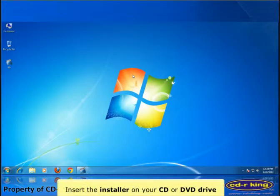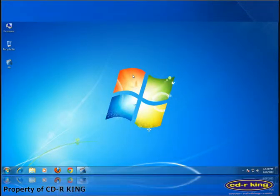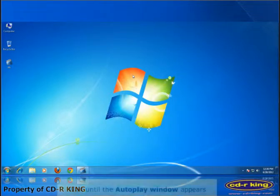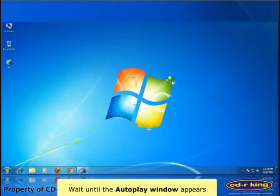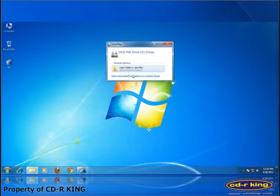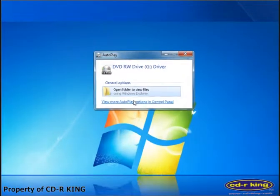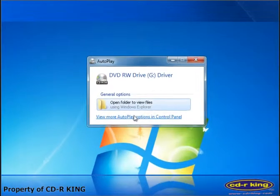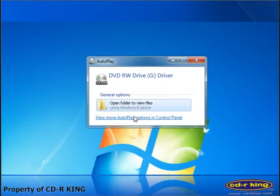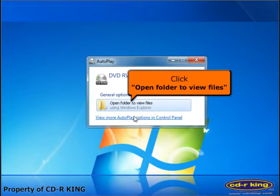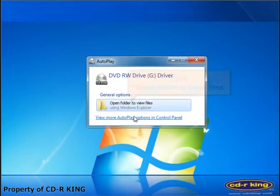Insert the installer on your CD or DVD drive of the computer. Wait until the autoplay window appears. Click open folder to view files.